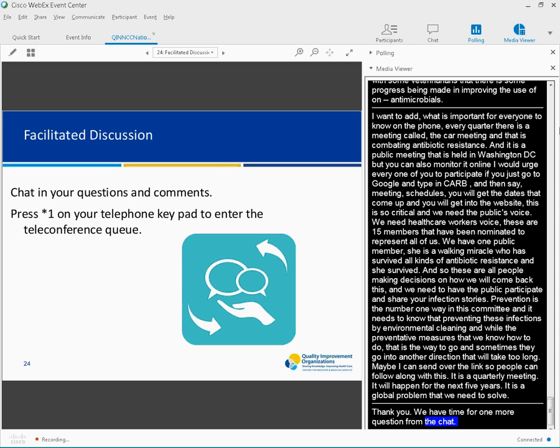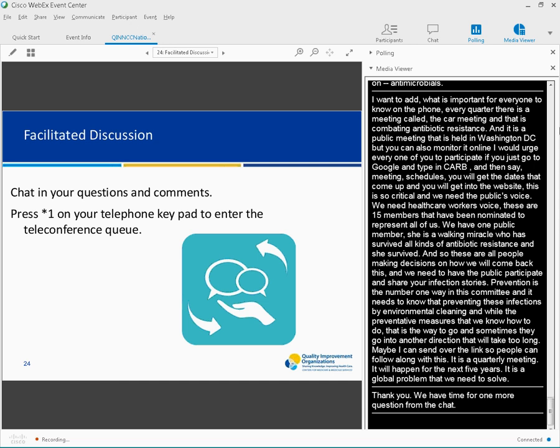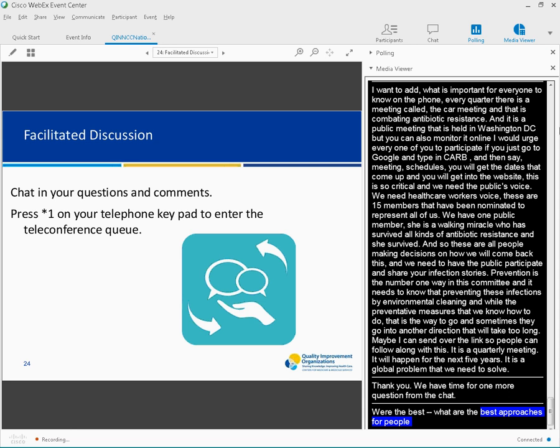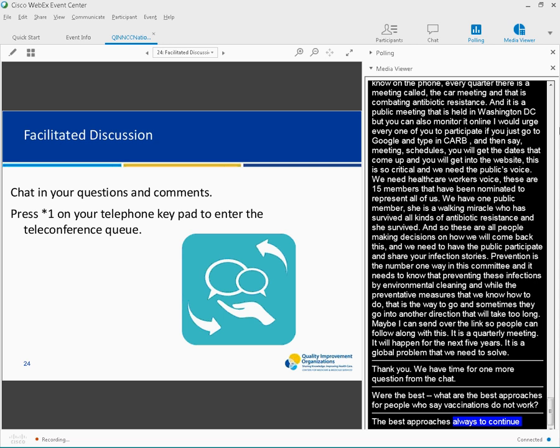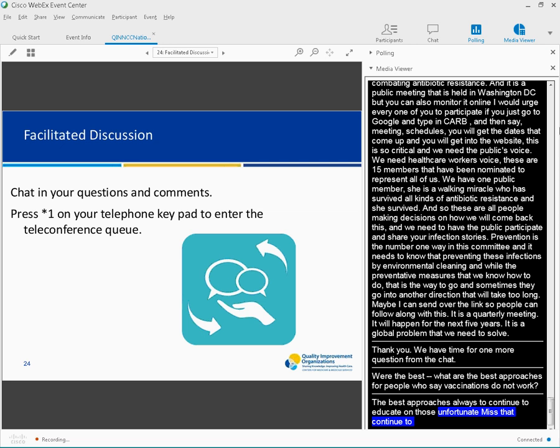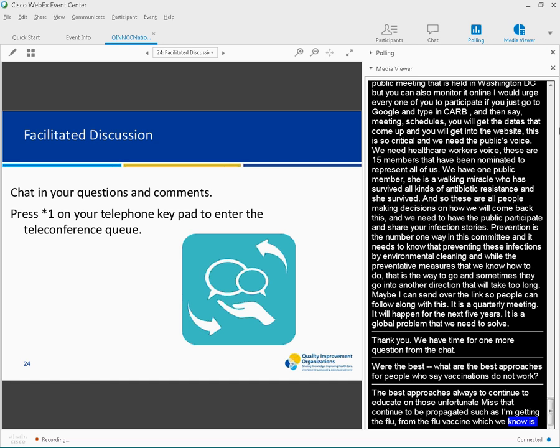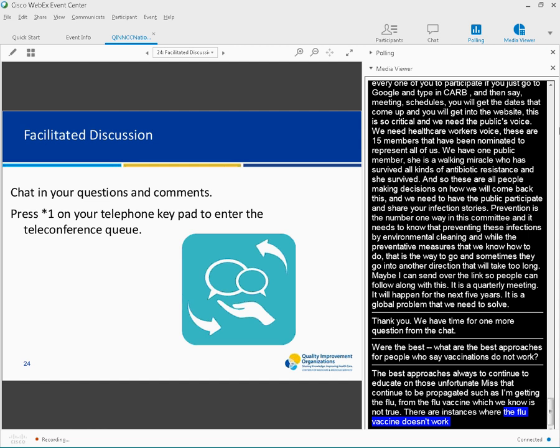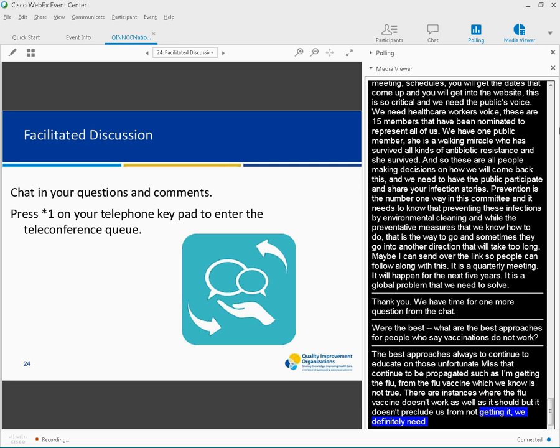What is the best approach for people who say vaccinations don't work or get the flu from the flu vaccine? They won't get it. The best approach is always to continue to educate on the myths, on those unfortunate myths that still continue to be propagated, such as getting the flu from the flu vaccine, which we know is not true. There are instances where the flu vaccine doesn't work as well as it should, but that doesn't preclude us from getting it. We definitely need to continue to obtain that influenza vaccine.